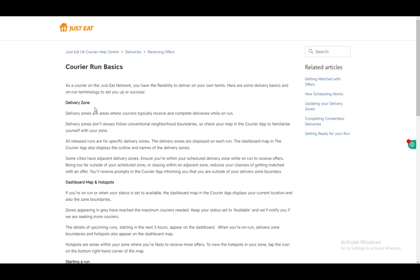Hey everybody, what's going on? I hope you guys are all doing well and welcome to another tutorial video. In this video, I'll be explaining how you can use the Just Eat courier app.